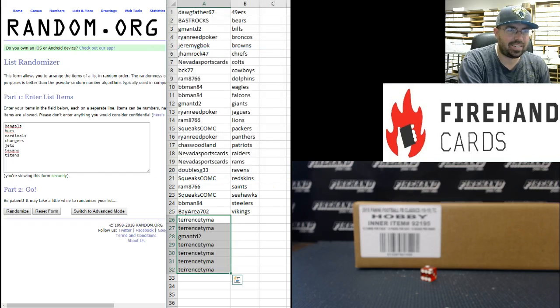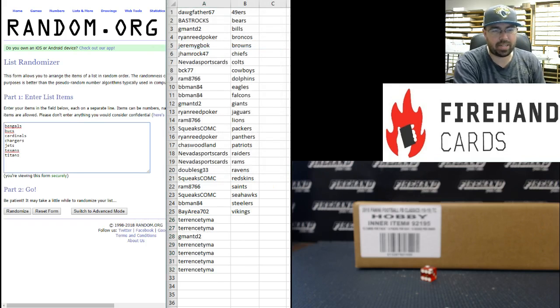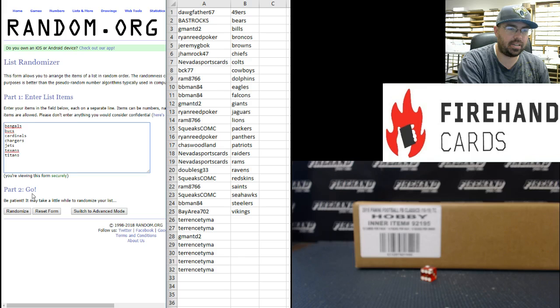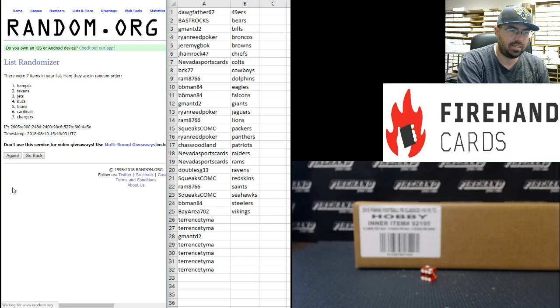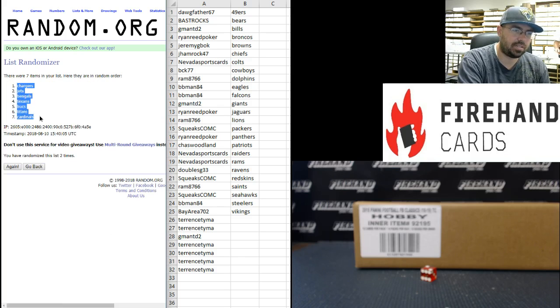All right guys, on to your teams. Bengals at the top, Titans at the bottom. We'll randomize this list twice and then match you guys up side by side. Good luck. Once, twice. The Chargers at the top, the Cardinals at the bottom.